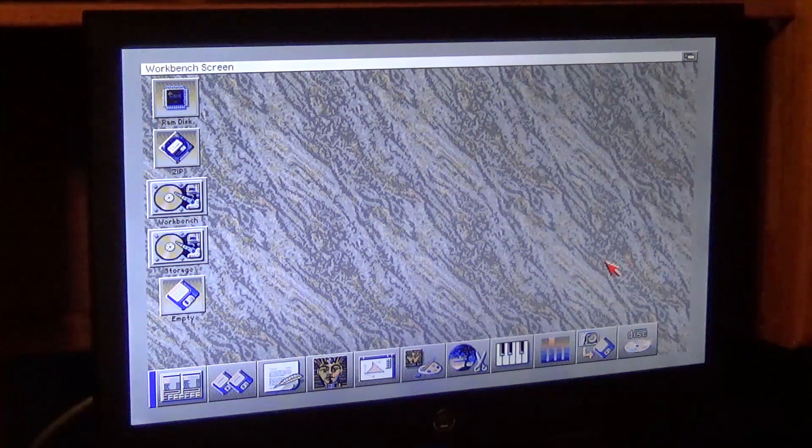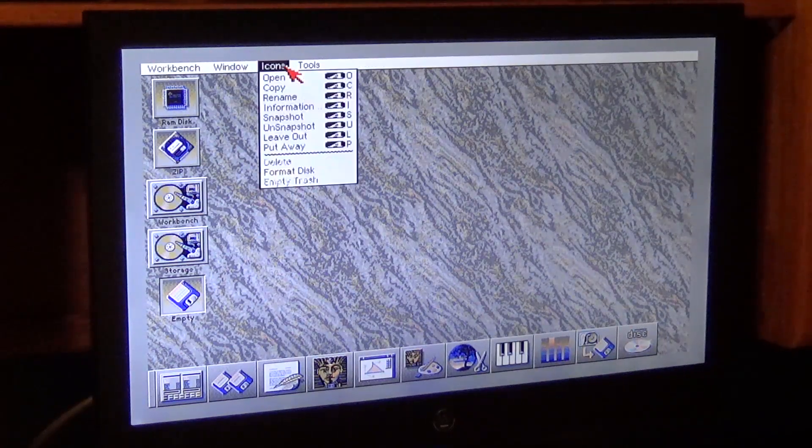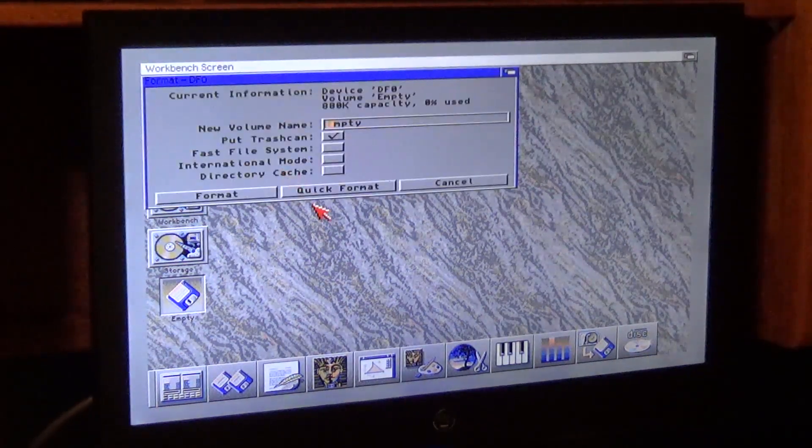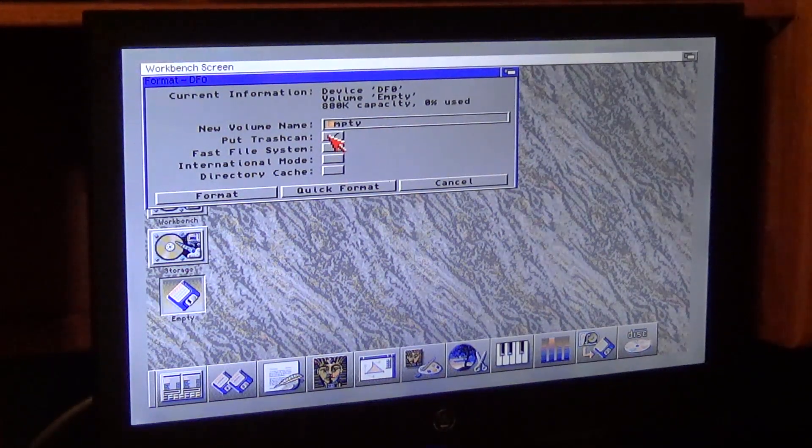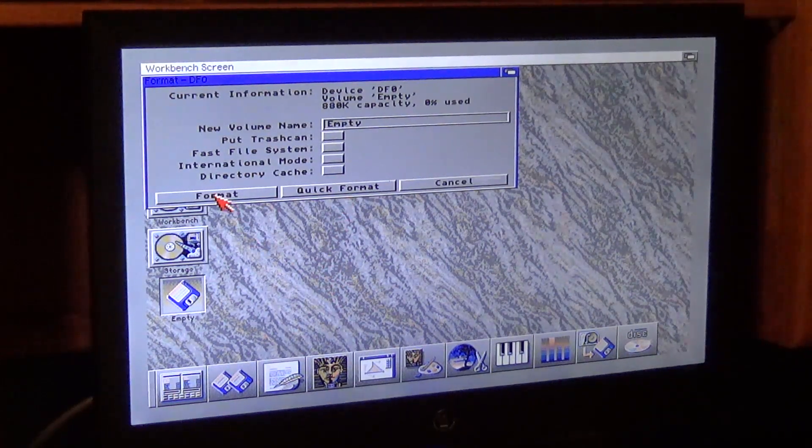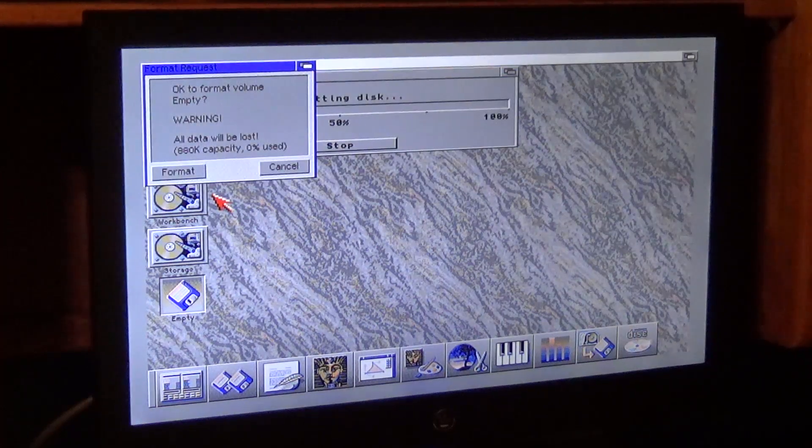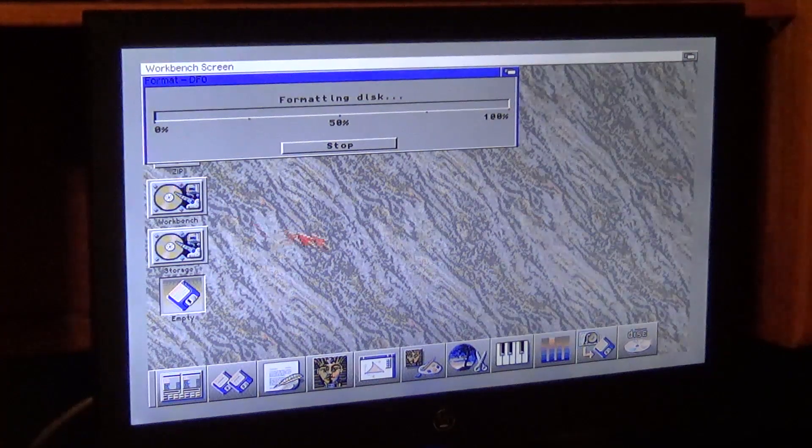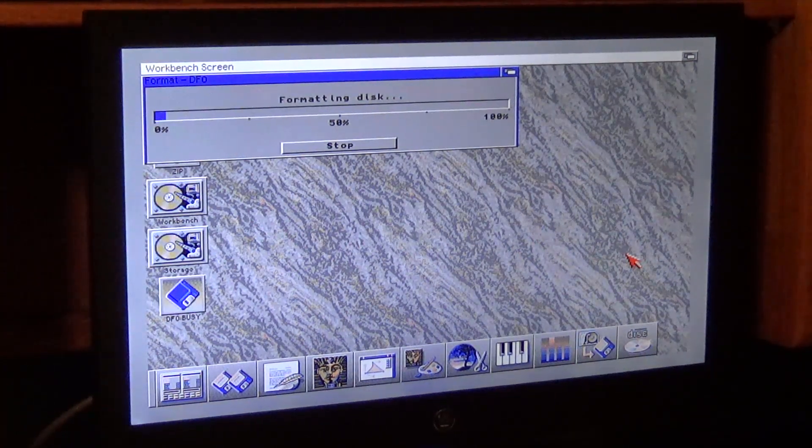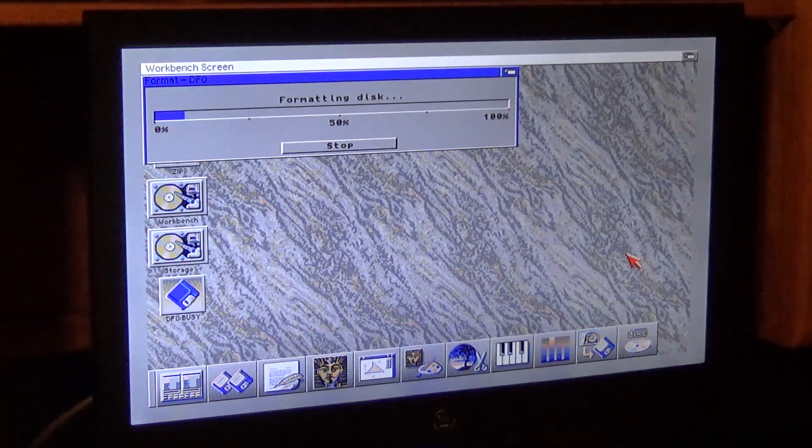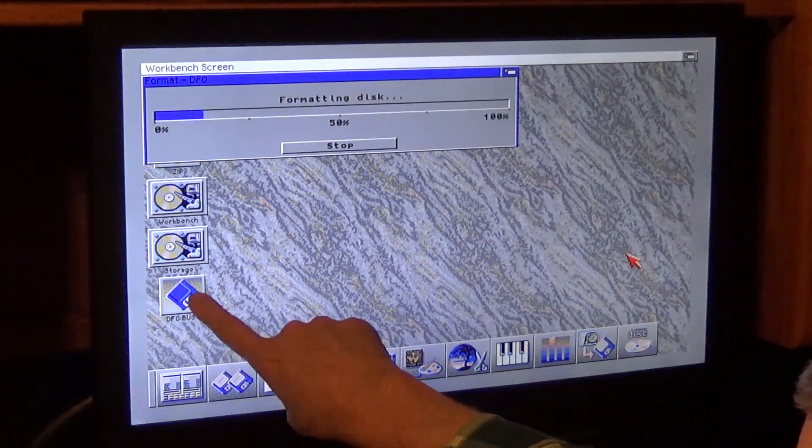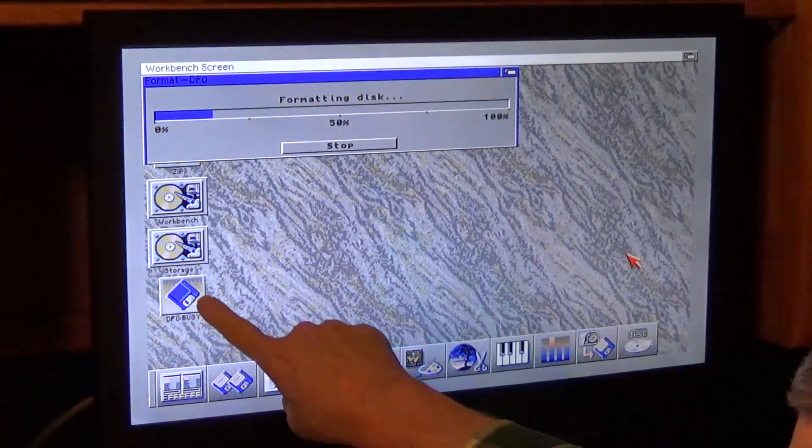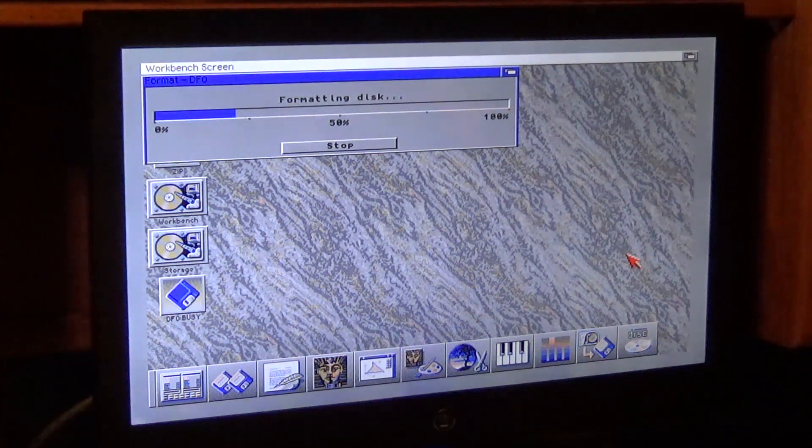I'm going to go over here and I'm going to format the disk. I'll just leave it empty, uncheck trash can. Do not do a quick format. Do a full format. And it shouldn't take that long. Now what's interesting with Magic Workbench is that a disk that's not formatted won't have a label right there. But once the disk is formatted, it'll actually put a label on the disk, which I think is pretty cool.